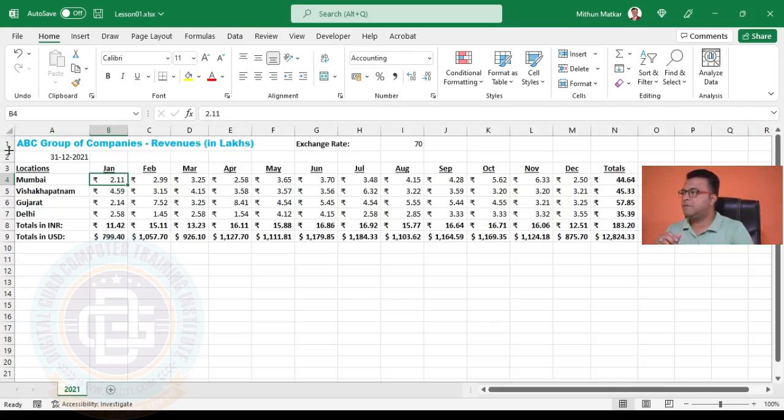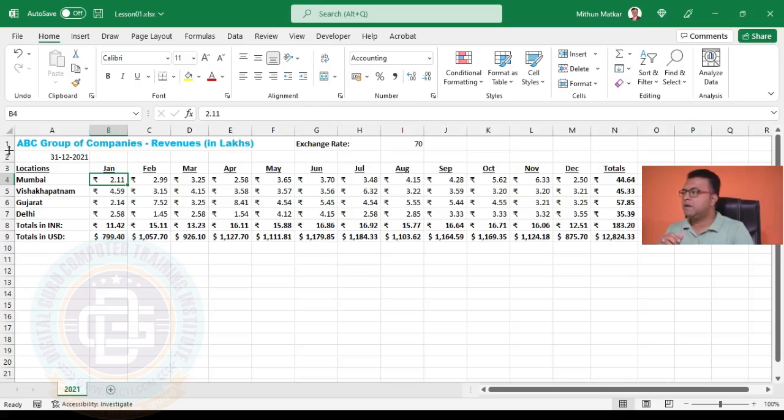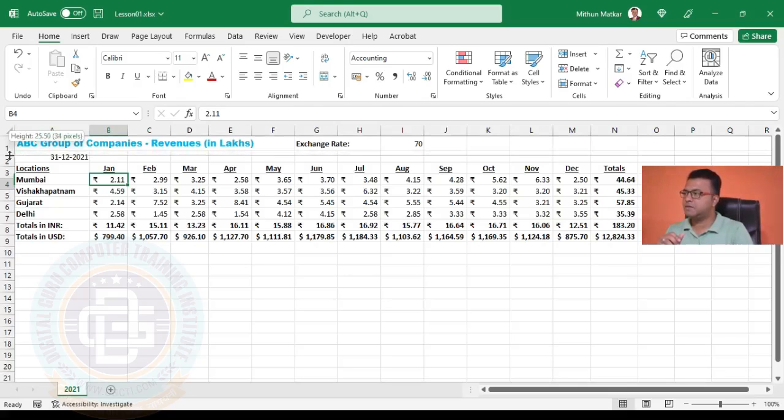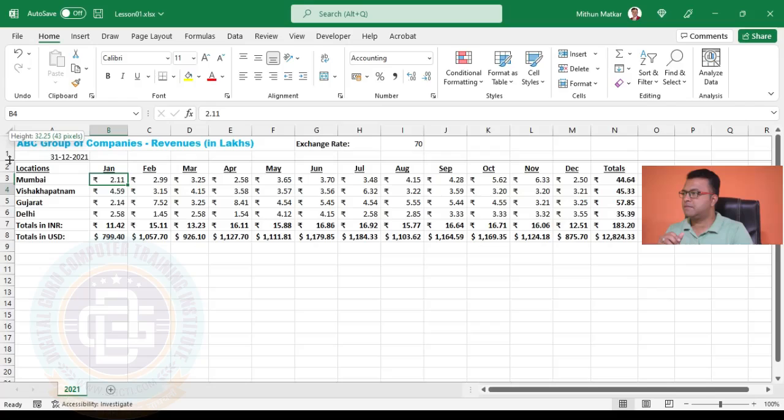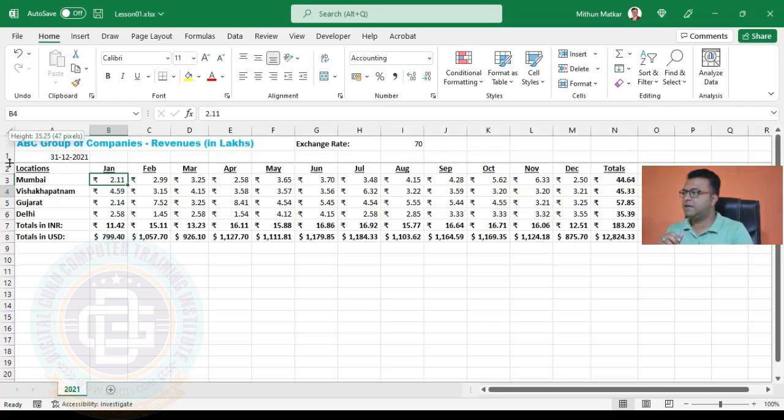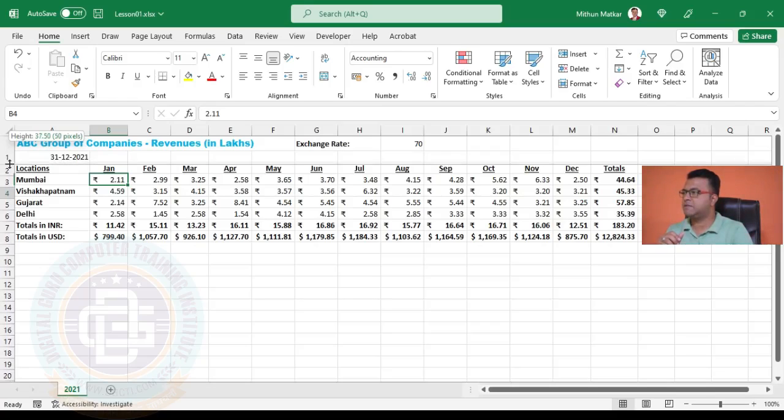Like we did for columns, between one and two when I bring my mouse here we can see that the mouse pointer is turning into a double-sided arrow, top and bottom. Now we can click and drag the mouse to the height that we want. I'm taking it to about 50 pixels and releasing it.